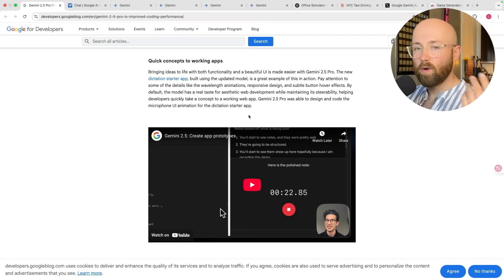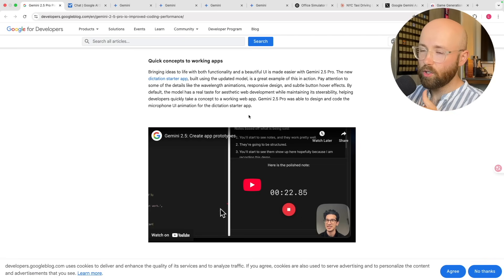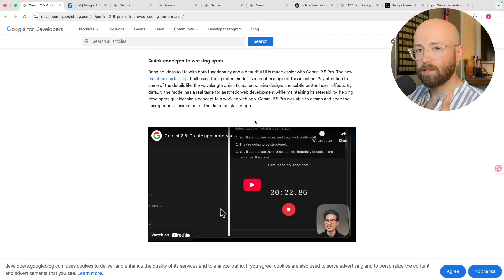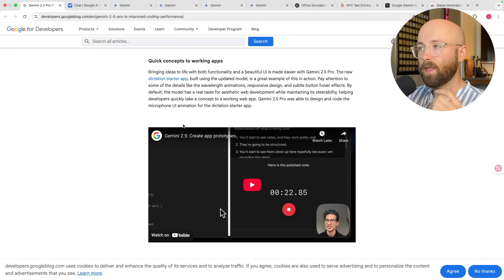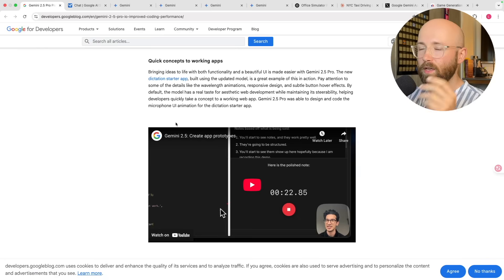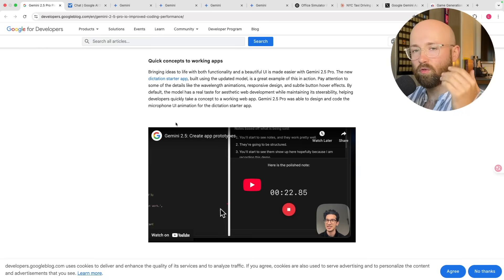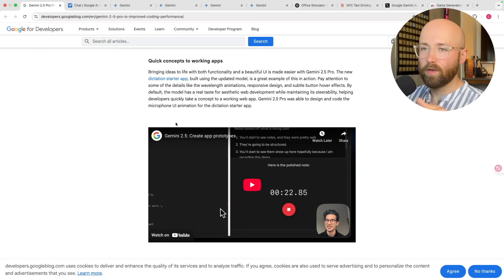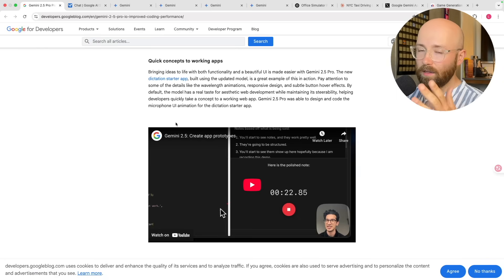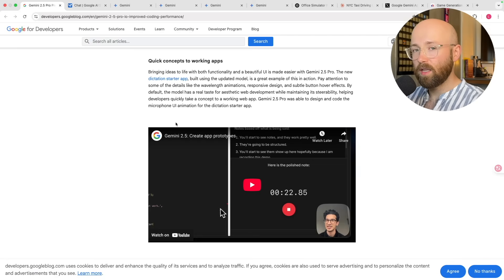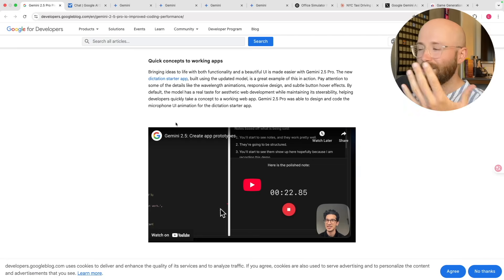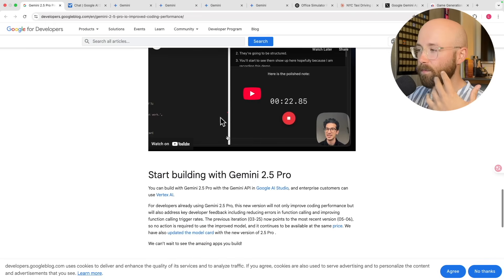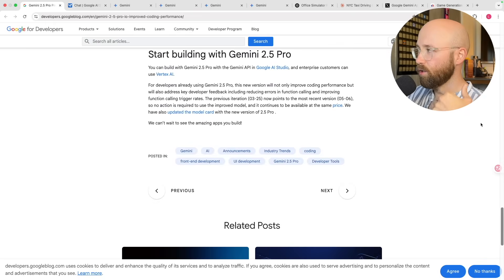If you go into Lovable, you put in one prompt, boom, one shot, you get a good website — a really decent one. And that's what they're trying to get at now with 2.5 Pro Preview: give a little information to the LLM and it'll create an entire website, which is pretty cool.